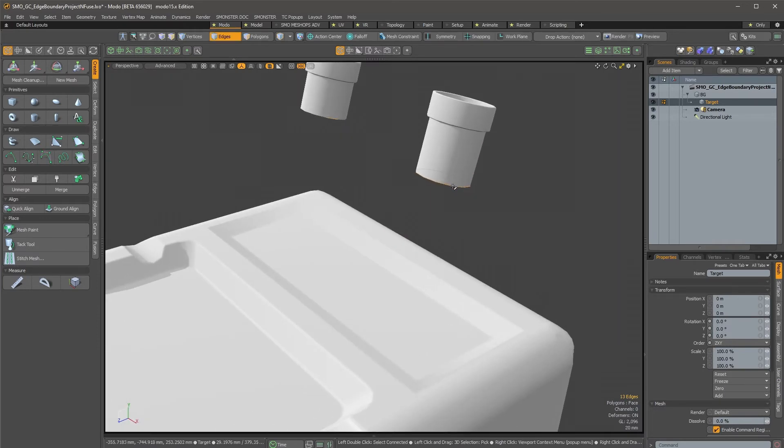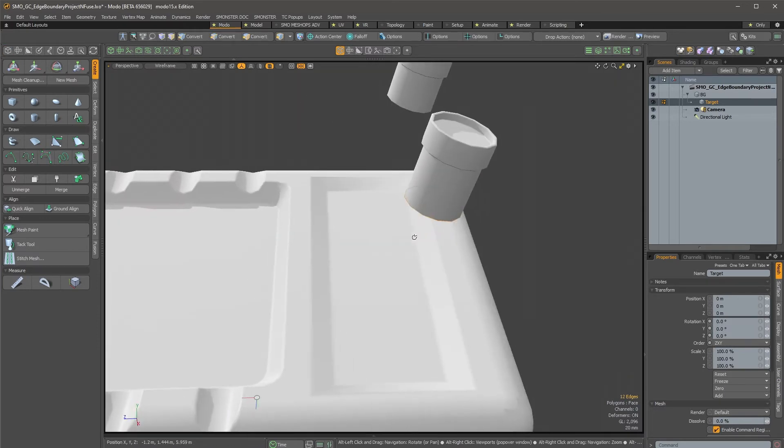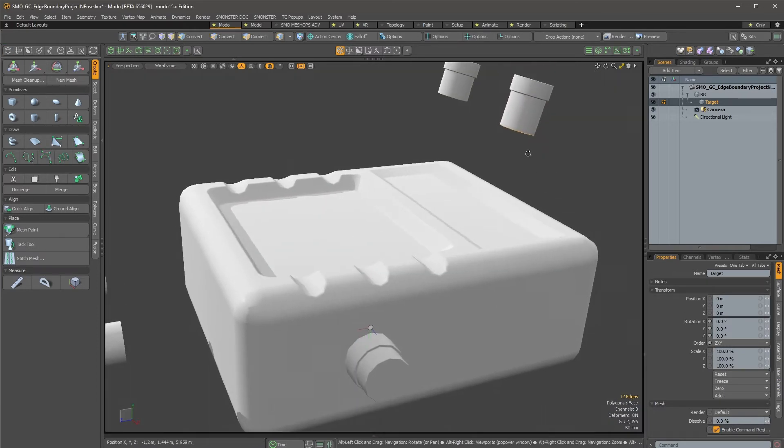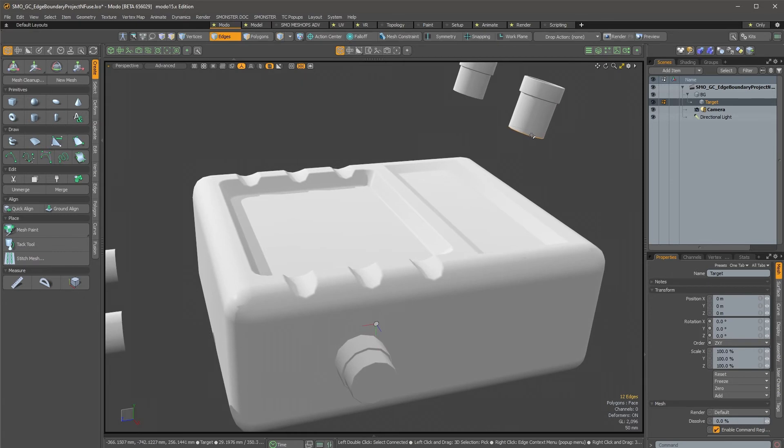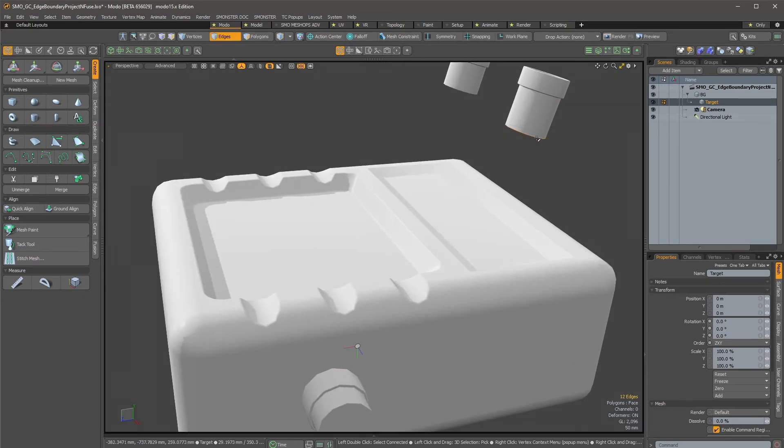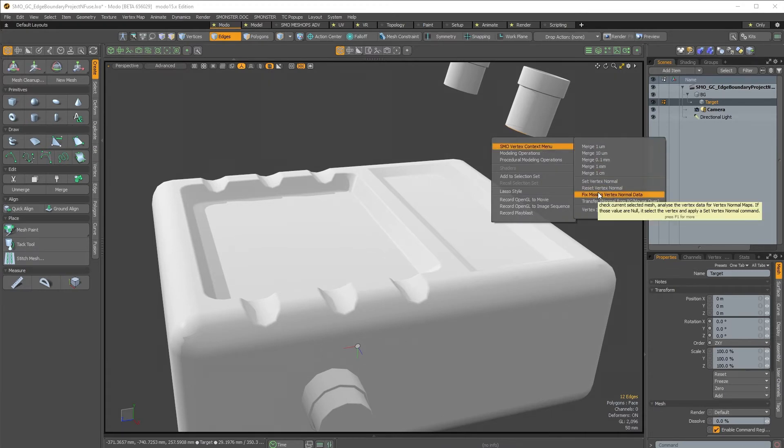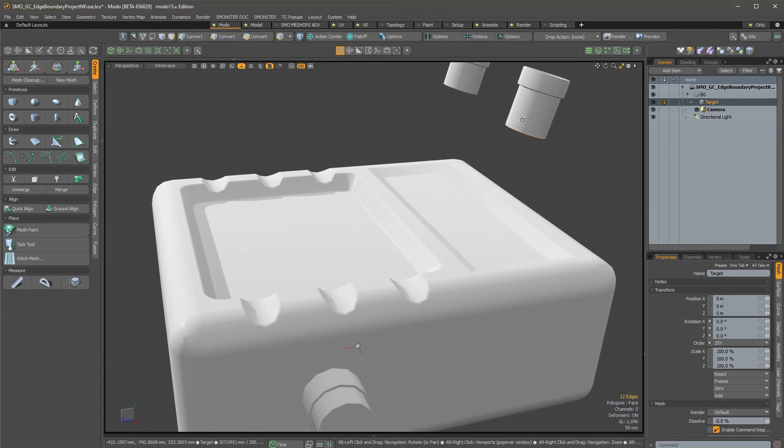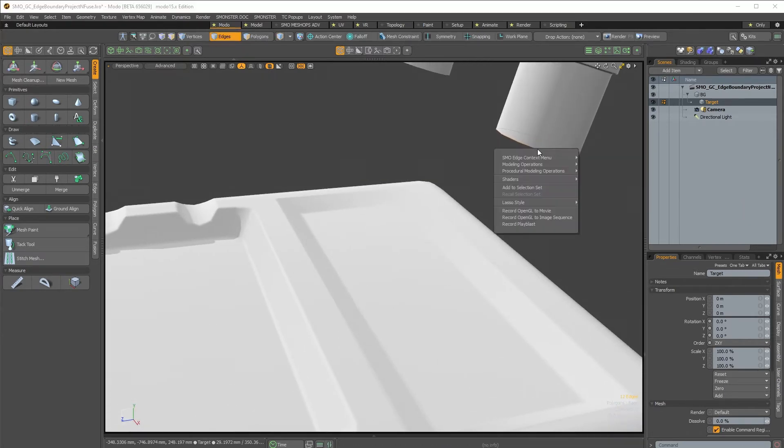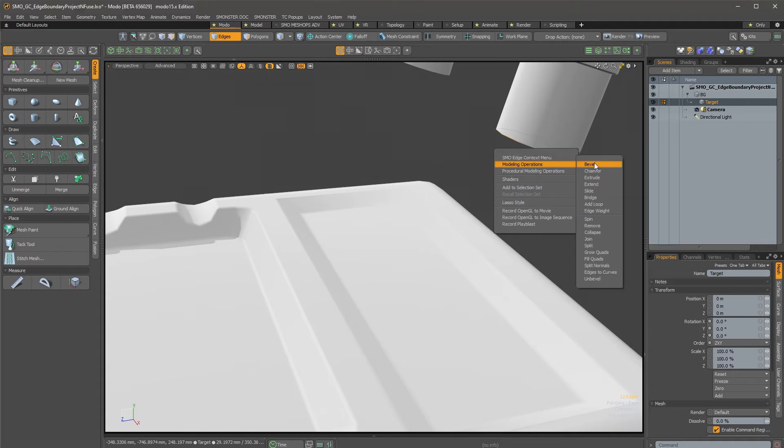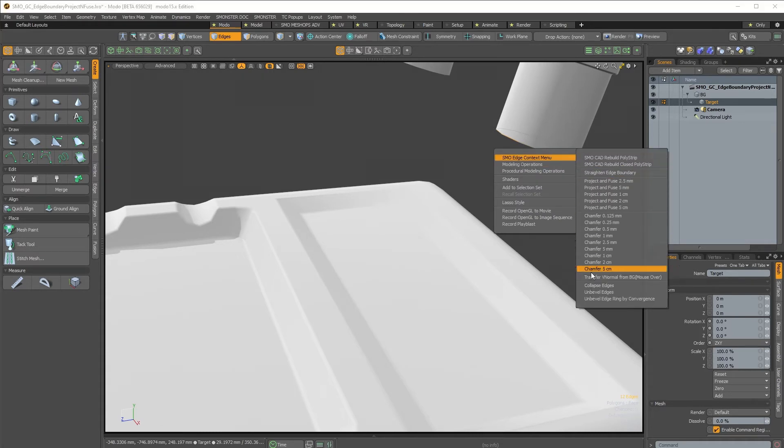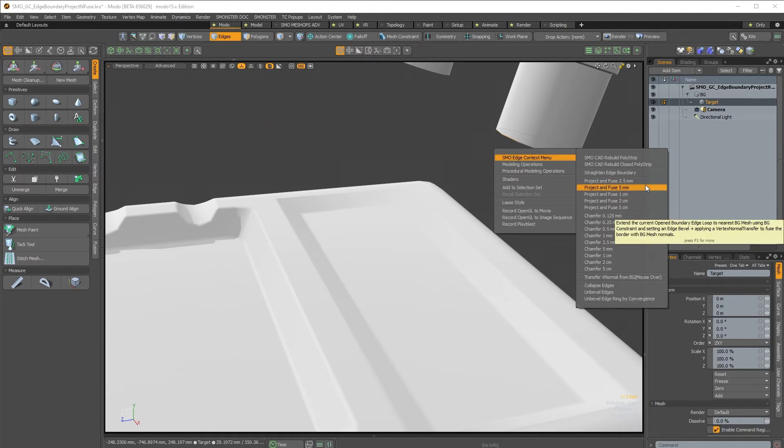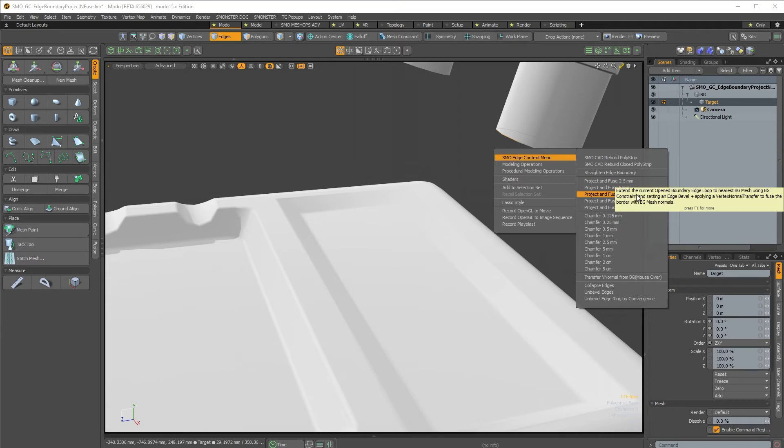So the project and fuse is really simple. You select, double click and select the edge boundary. And when you are mousing over the edge, you will open the same kind of menu. I will mouse over the edge and here you have project and fuse. So I will select the project and fuse one centimeter. This is just a base preset; you can totally create your own or I will add some more.